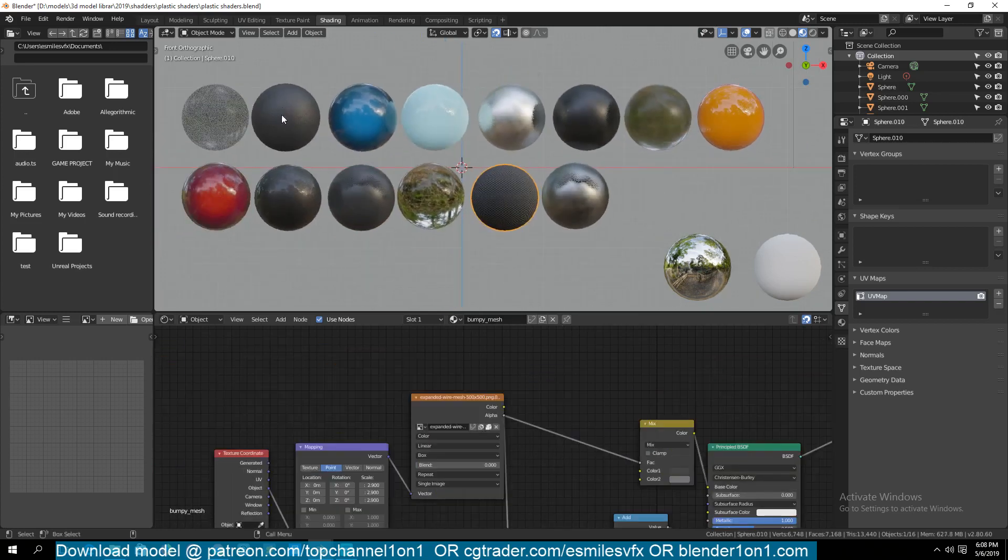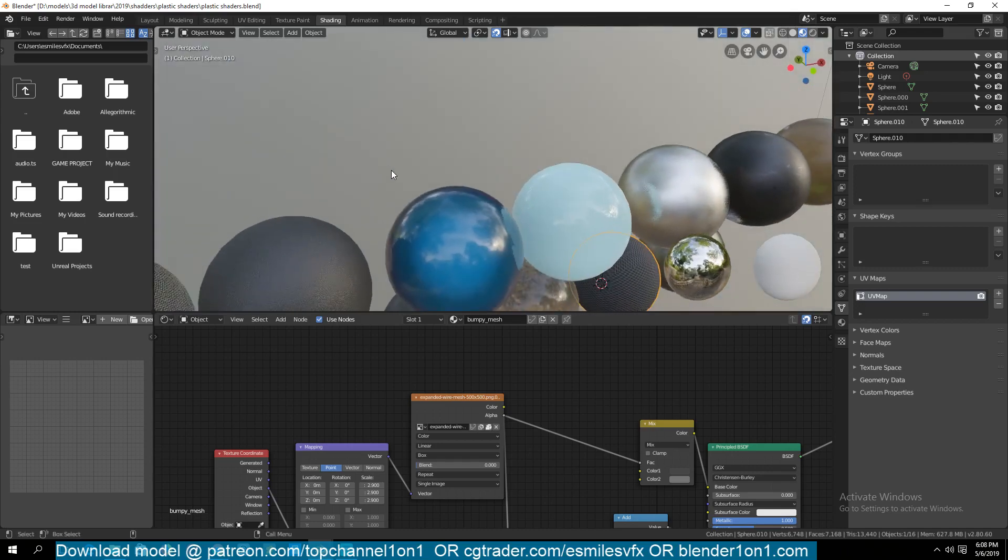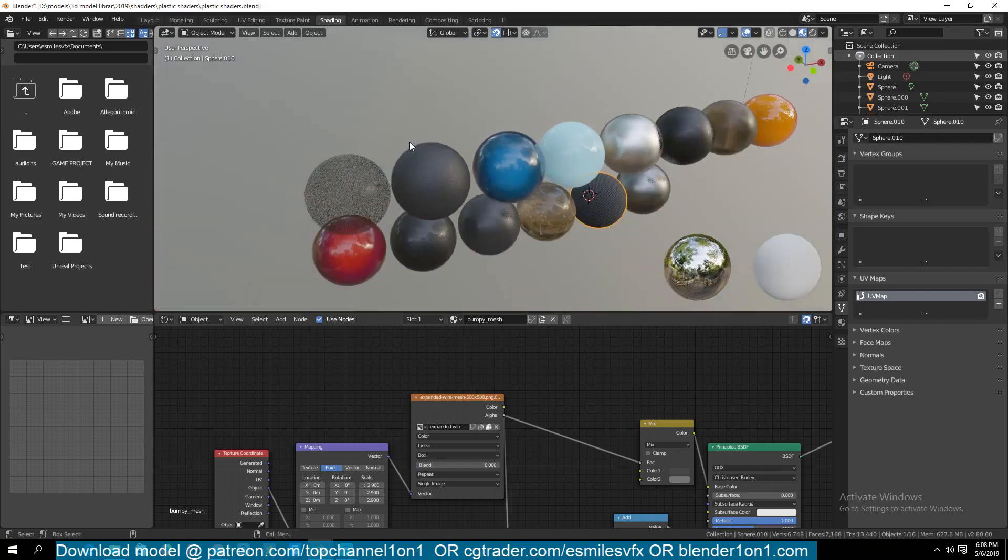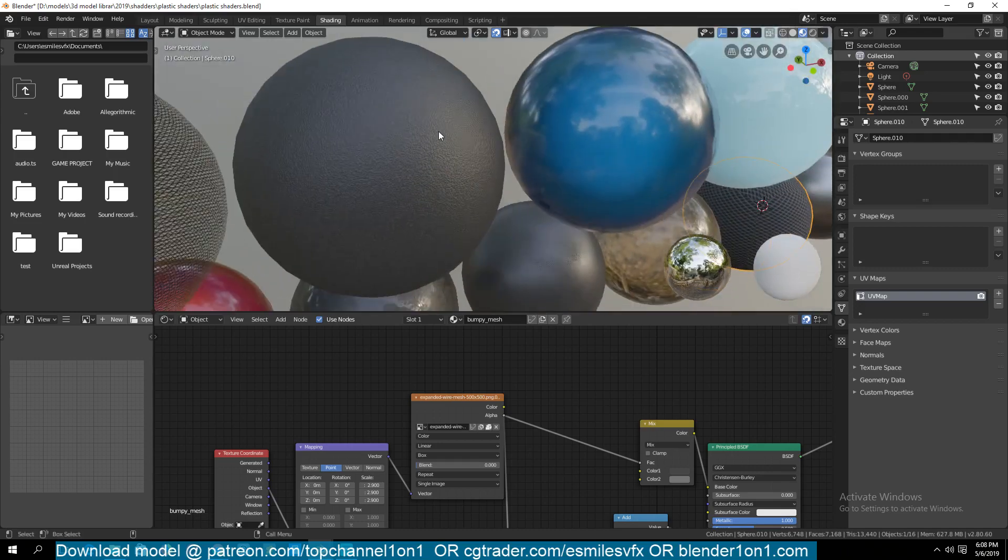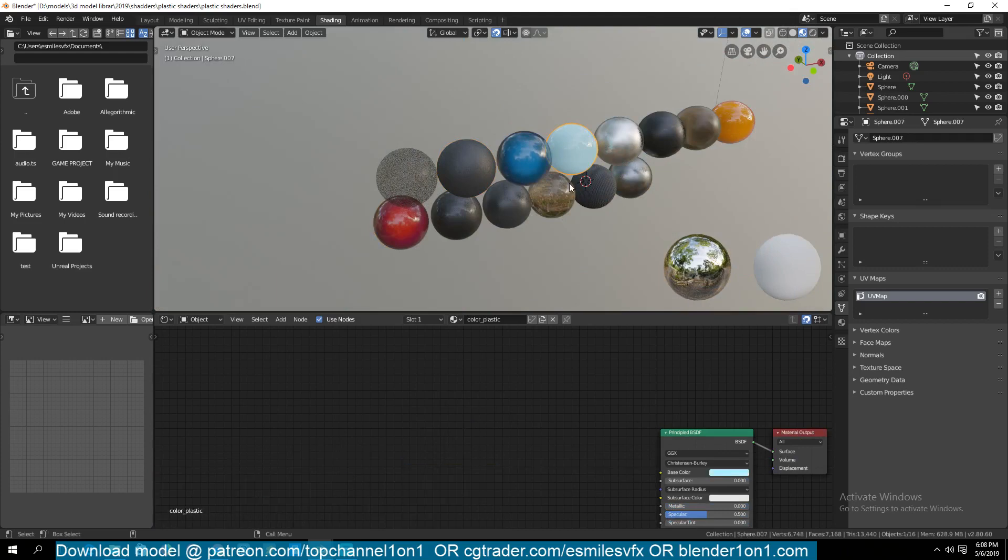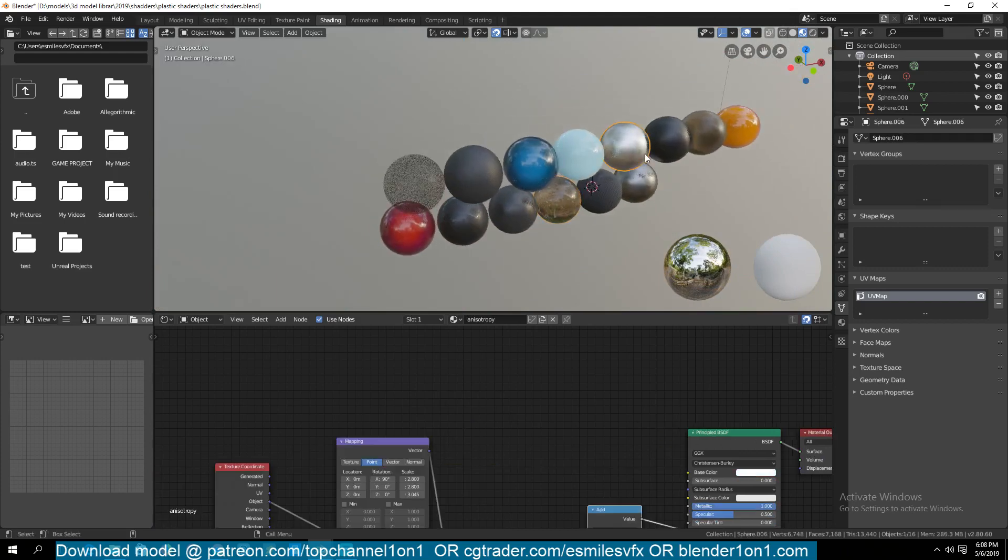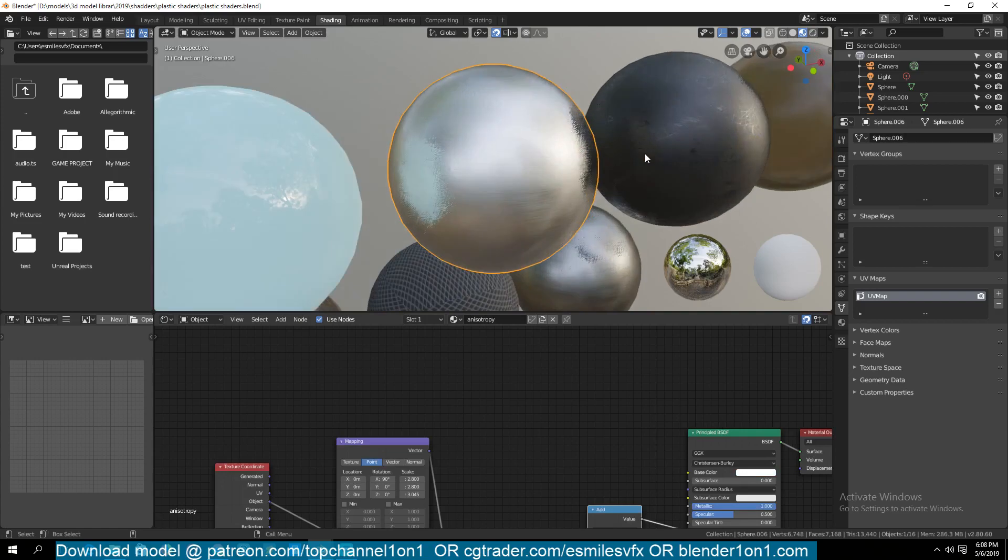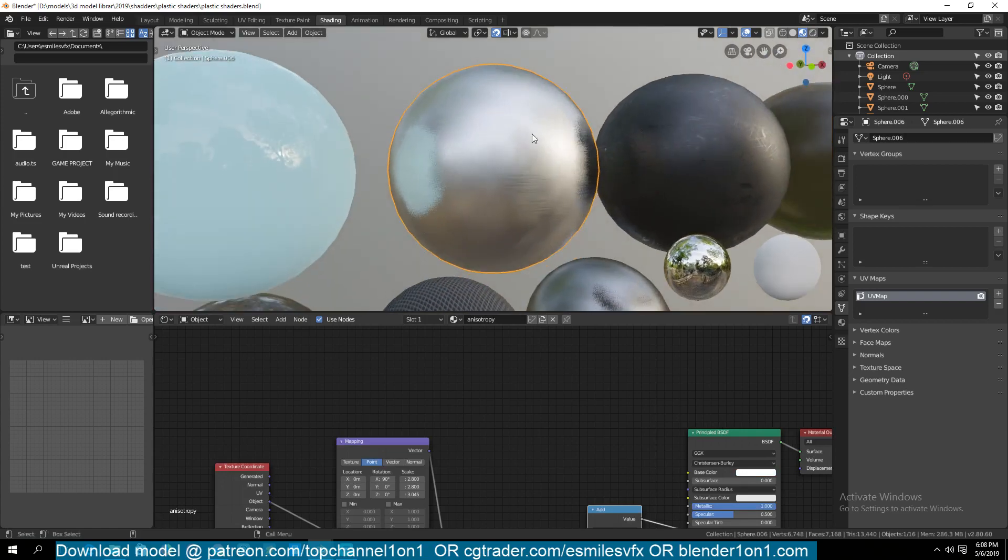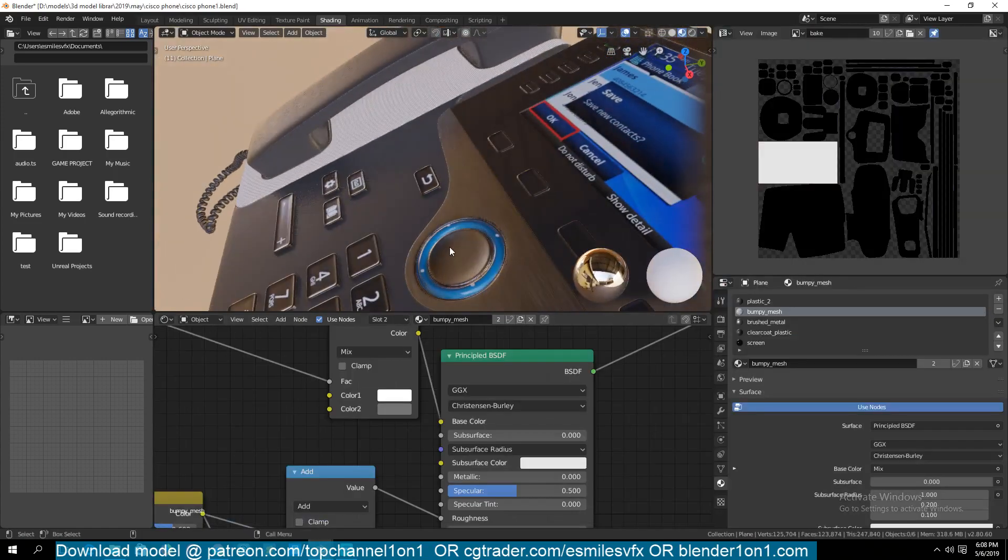Last time I gave away I think there were metal shaders, but this time I was mostly focused on the non-metallic shaders, with the exception of this brushed metal which I used on this area here.